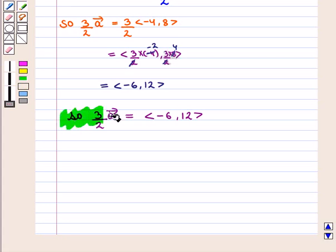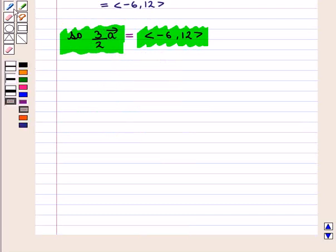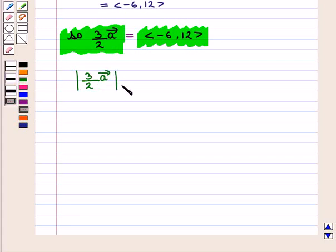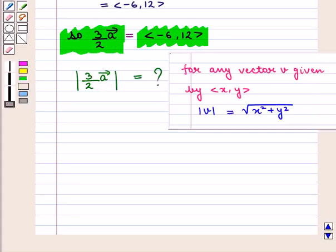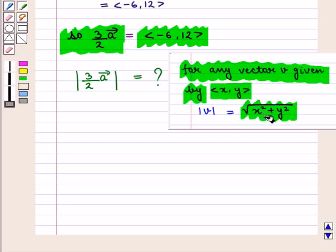Now we shall find its magnitude, i.e. the magnitude of 3/2 into vector A. We know that for any vector V given by the ordered pair (X, Y), its magnitude — magnitude of V — is given by the square root of X squared plus Y squared.